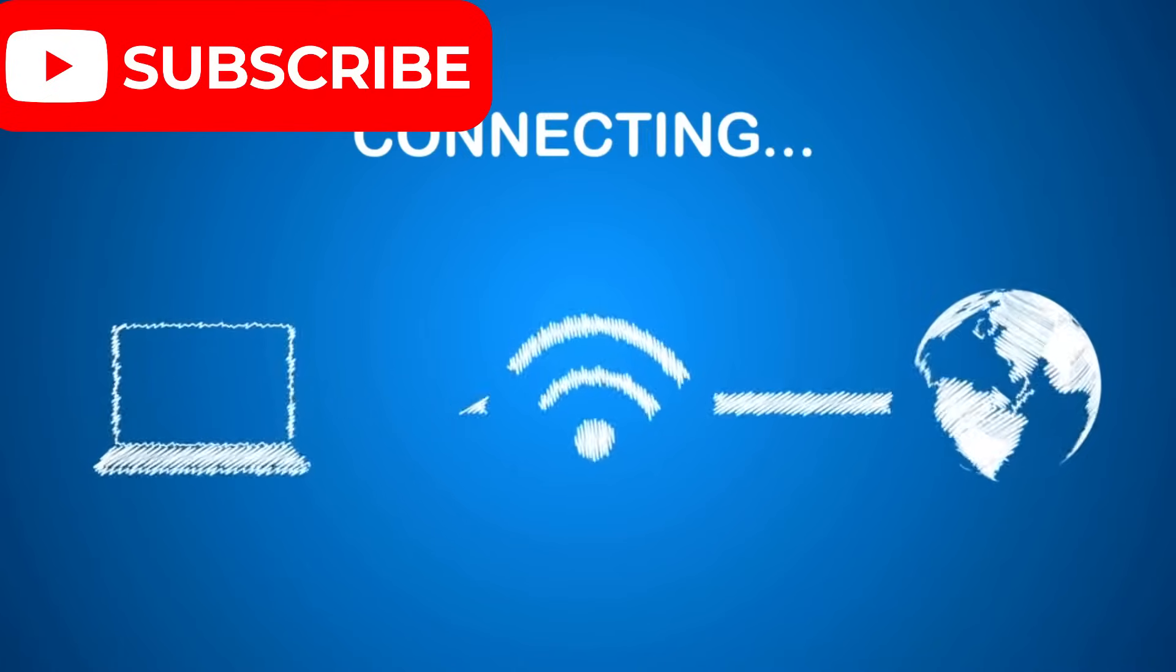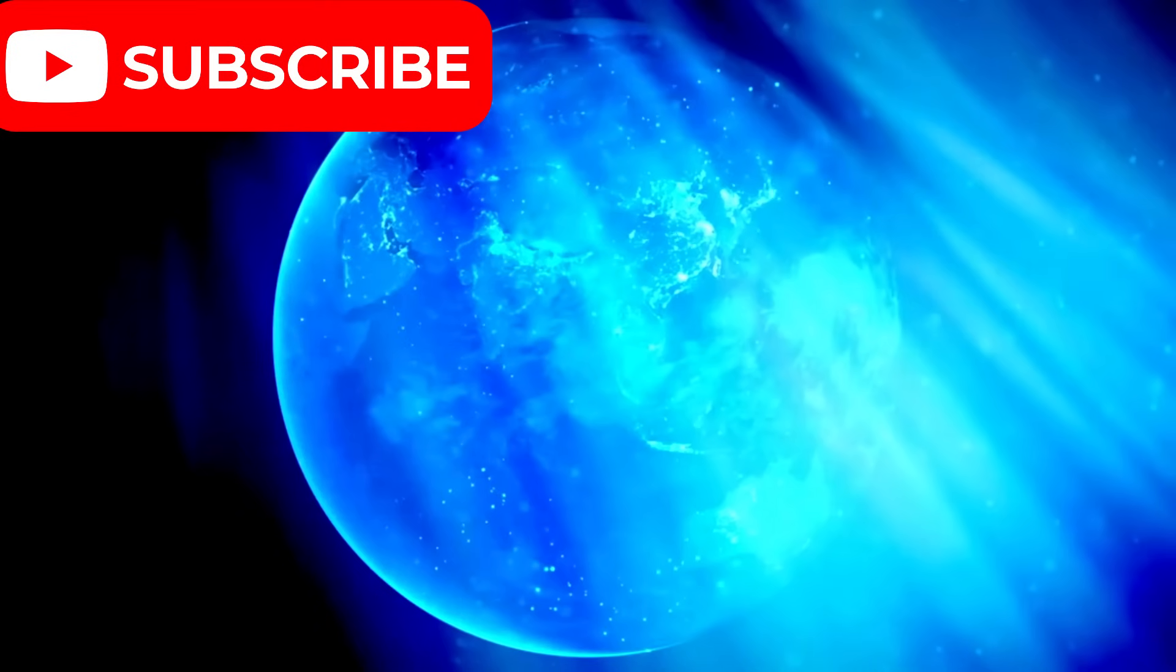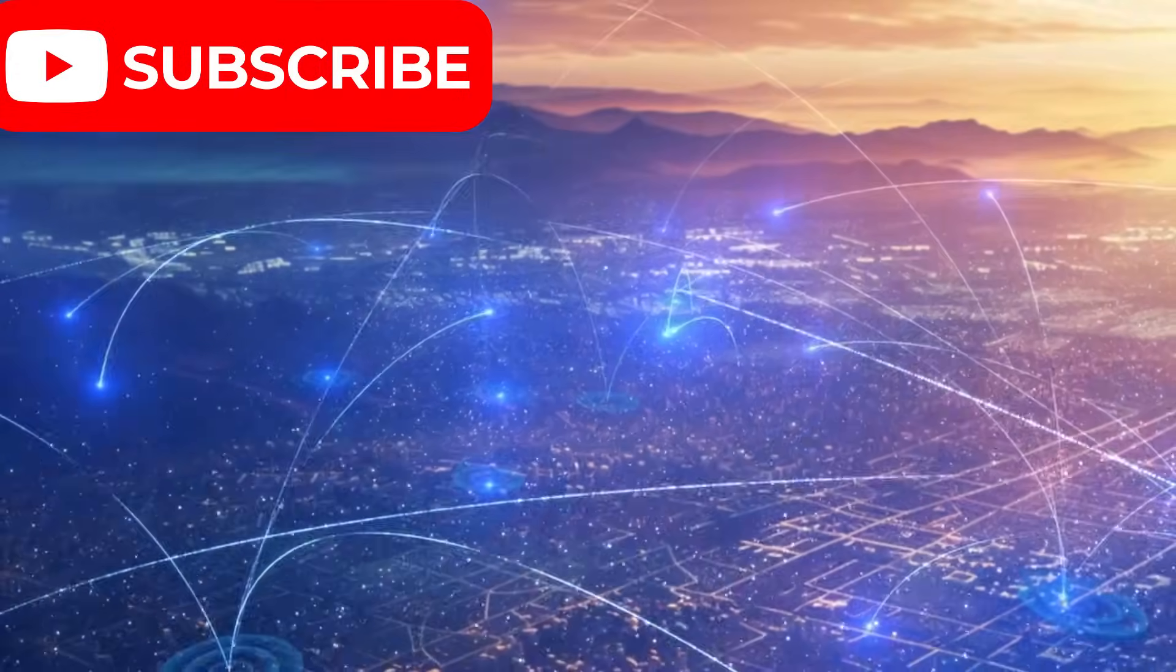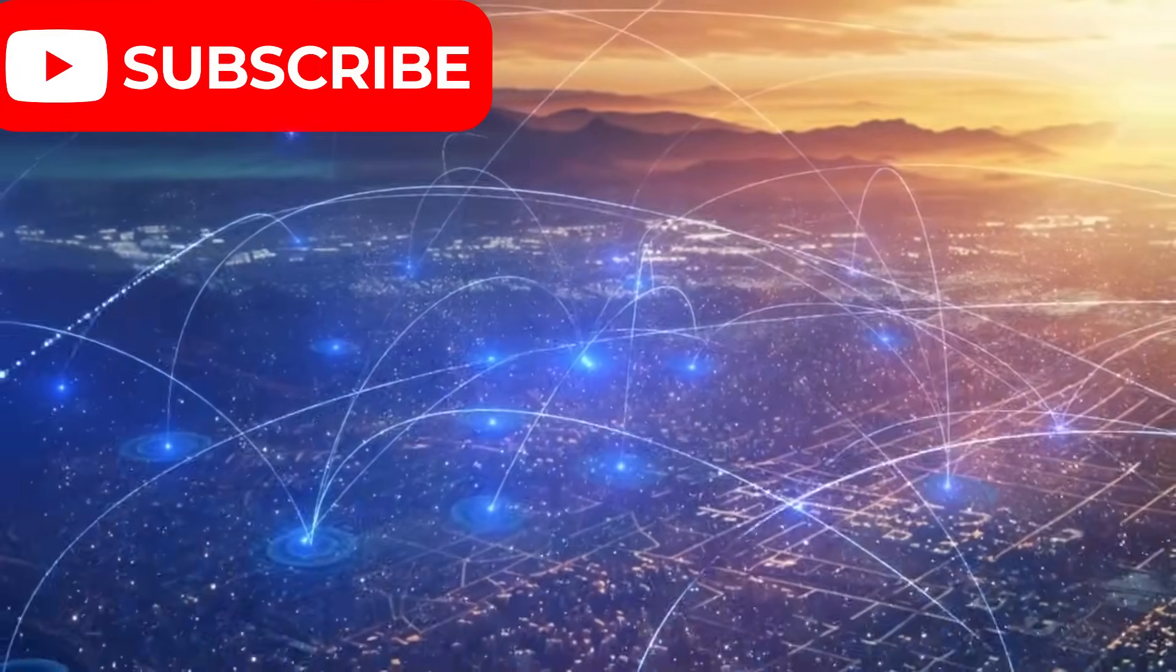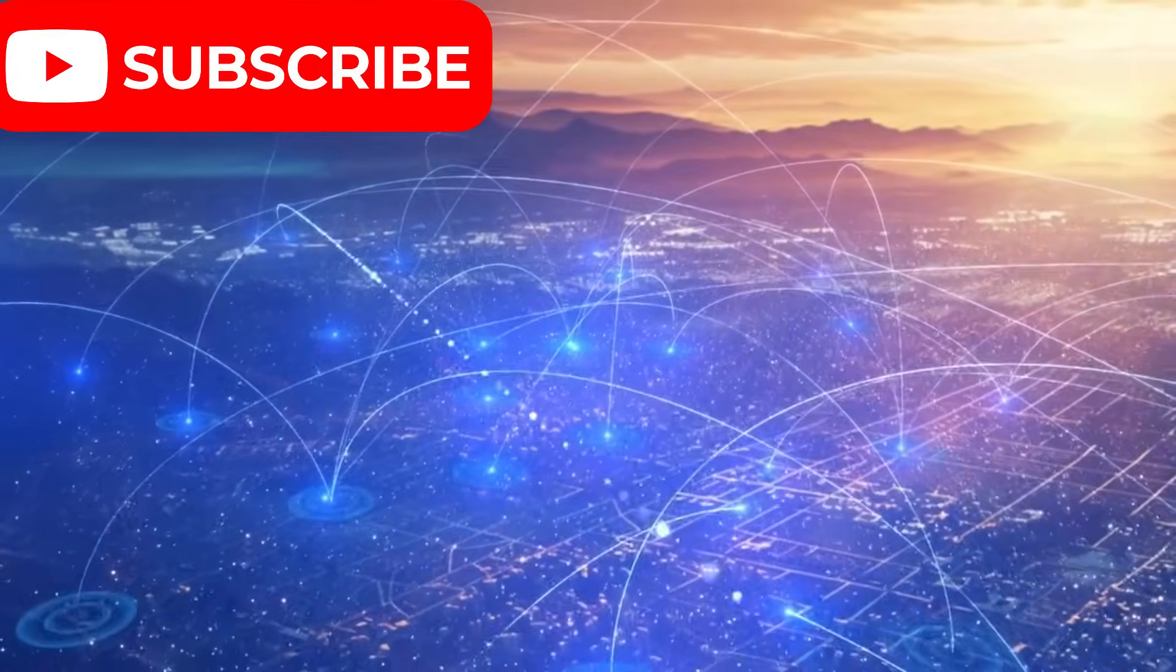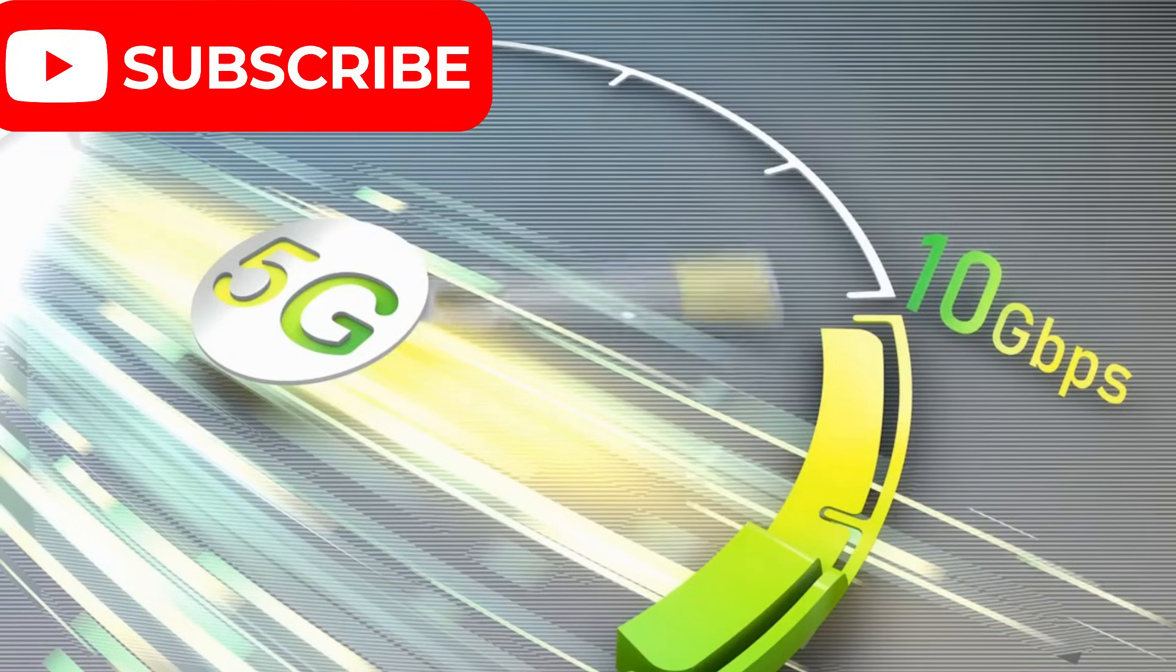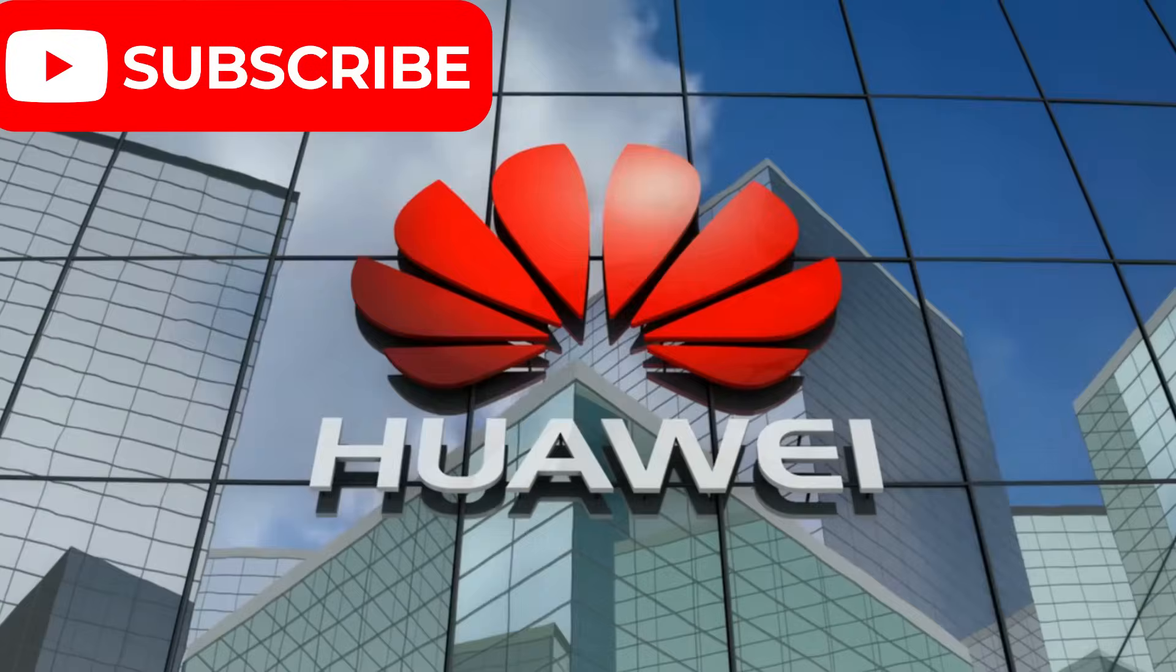Picture a world where connection has no boundaries, where even the most isolated, untouched corners of the Earth are as connected as the busiest city streets. High-speed internet available everywhere is no longer a far-off idea.